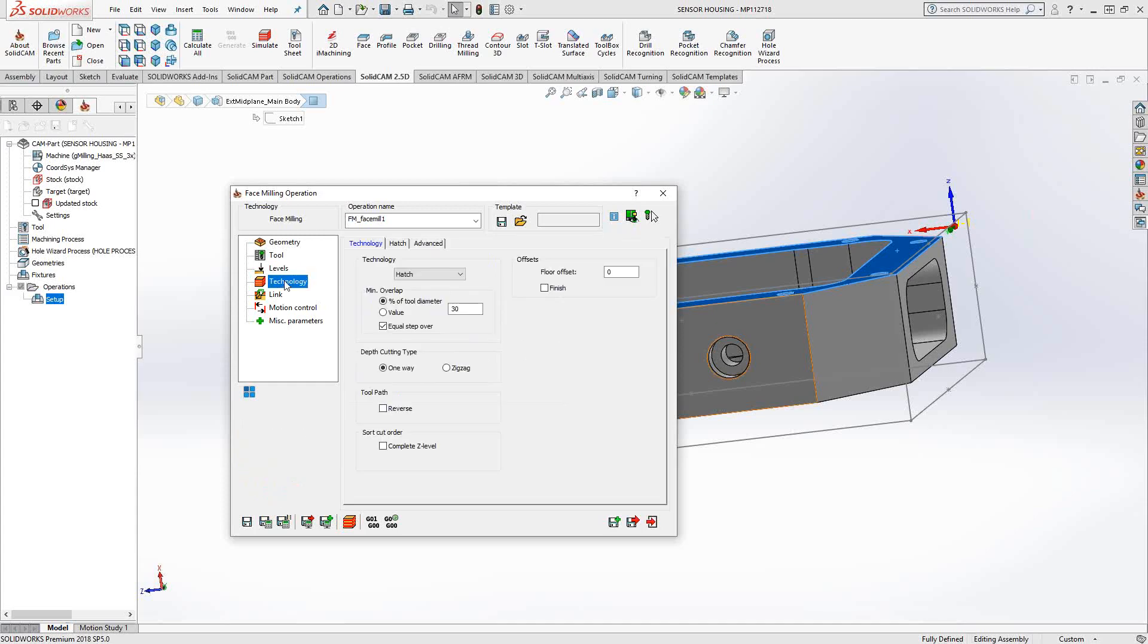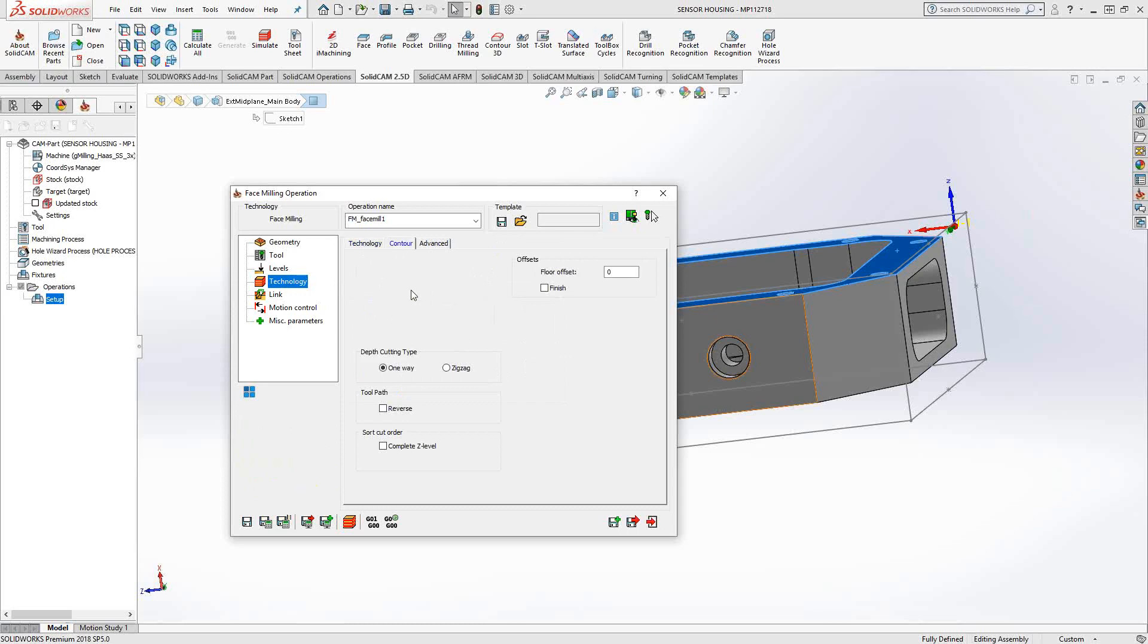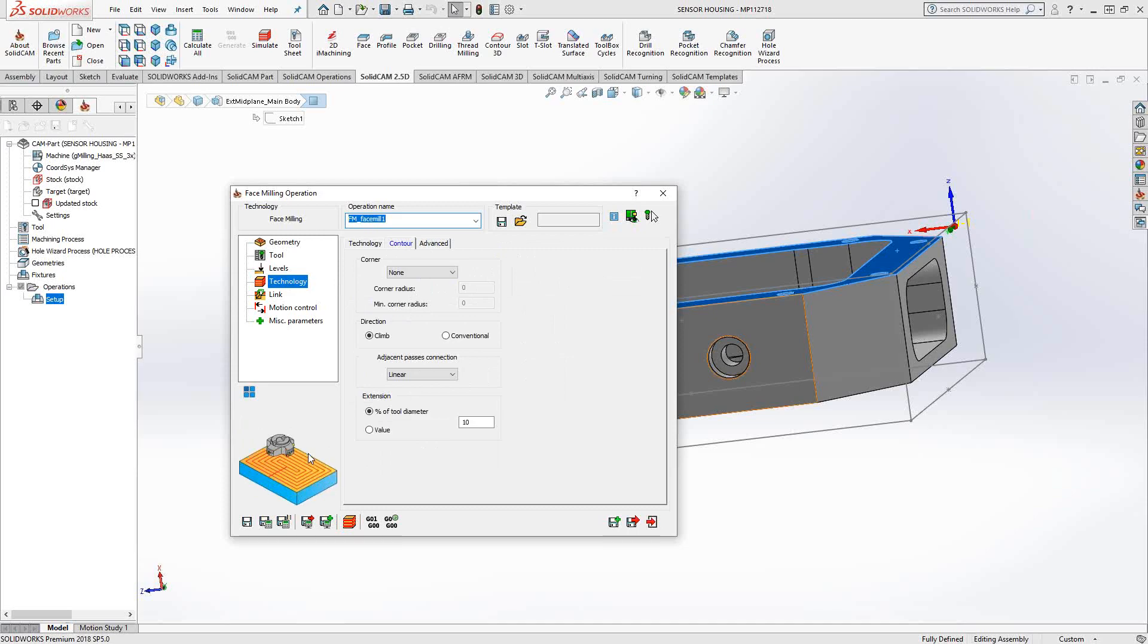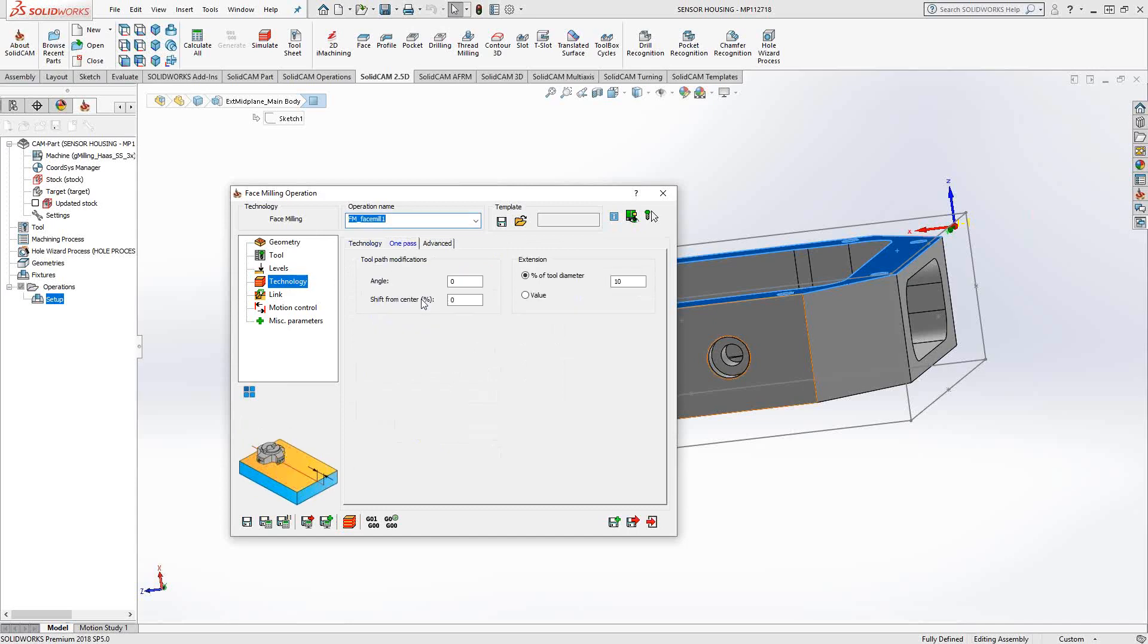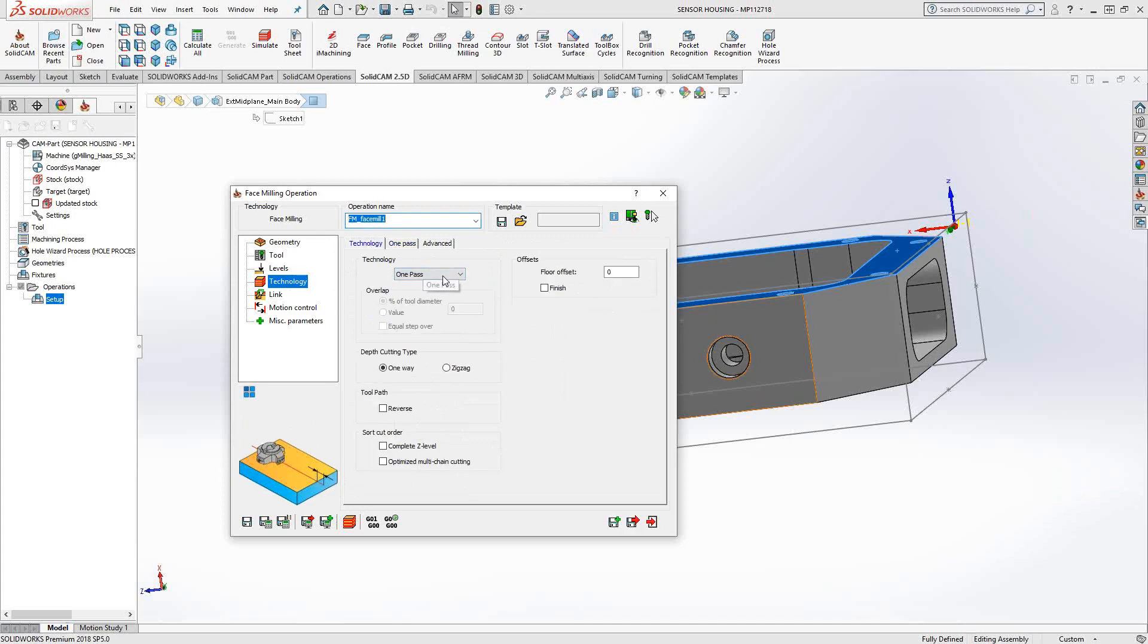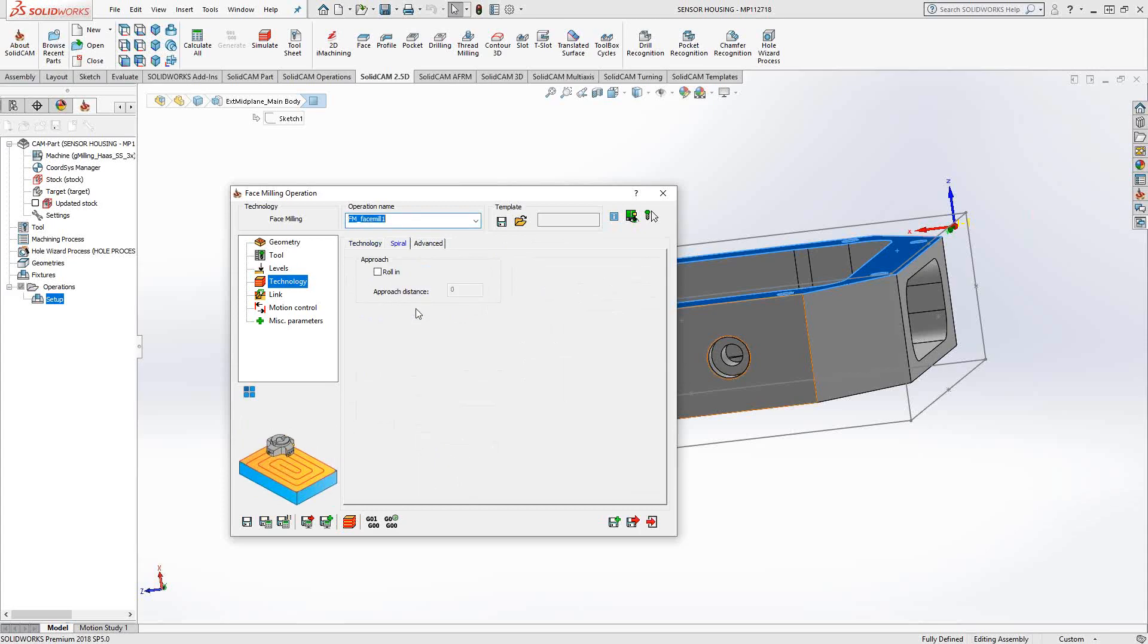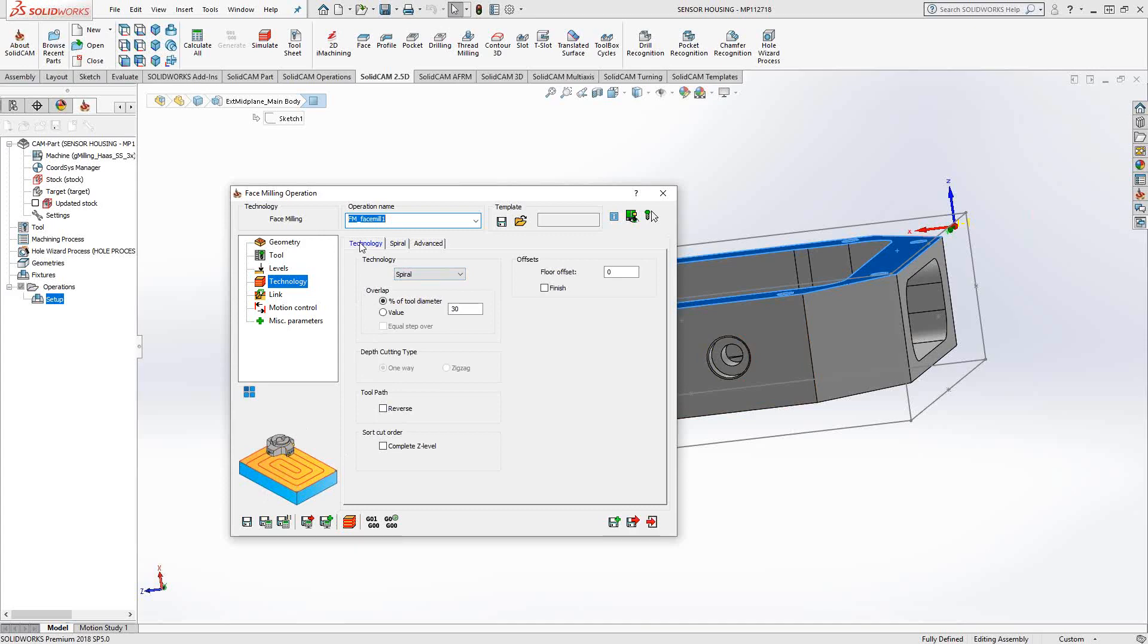Technology, the technology section for each toolpath is the actual specific parameters of that toolpath. In this case, with face mill, I can tell it to either do a hatch, zigzag style back and forth along the face. I can tell it to do a contour style, which is an offset from the outside edges of the geometry going inwards or outwards. I can tell it to do one path if the tool is large enough in diameter. Or I can tell it to do a spiral, which would be a spiraling toolpath going in.